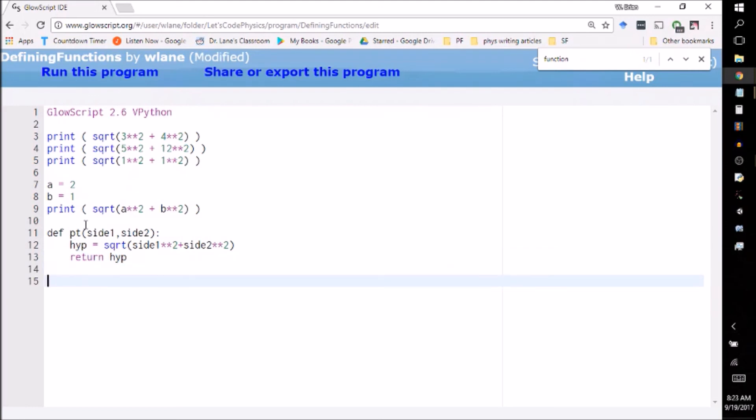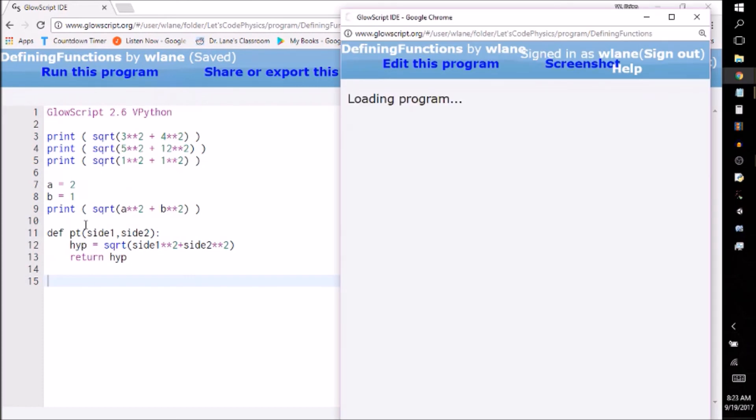So that's going to say whenever somebody calls this function, I want you to return this value whenever the function gets called. If I just run this code right now, it's not going to do anything differently. It's going to produce one, two, three, four numbers because I haven't actually told it to use this function yet. This is just a function definition waiting to be used.